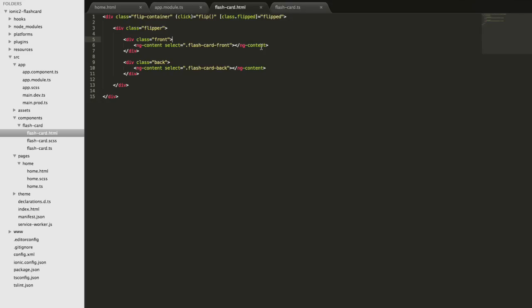I've got the HTML set up now. We have some div containers which are useful for applying the CSS animation. There's a click handler which hooks up to a function in our TypeScript file that will toggle the flipped value on and off. We have a conditional class set up that applies the 'flipped' class whenever the flipped value is true, and removes it when false - this is what turns the animation on and off to make it flip back and forth.